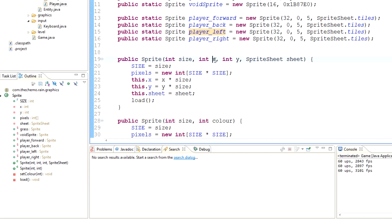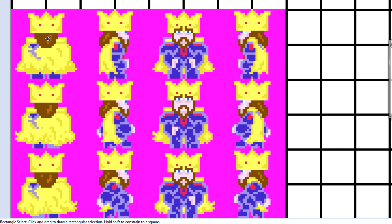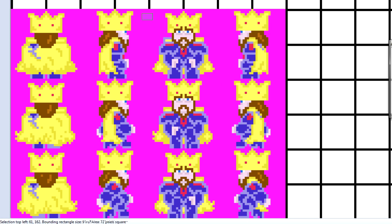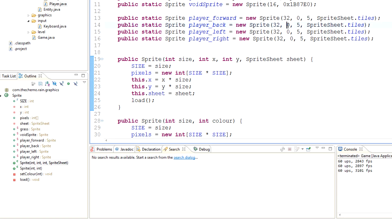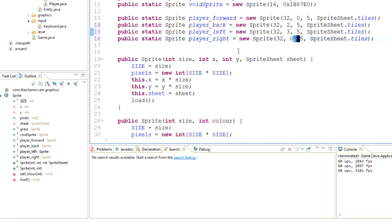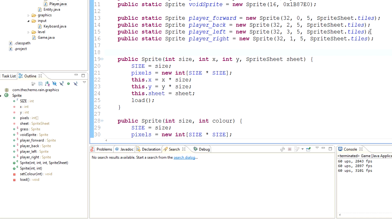The back one — I'm just alt-tabbing between these — is number two across. By number two across, I'm talking about the X location of the pixel from which the sprite starts. So that's going to be zero, one, two, three. The one going backwards is number two across, so zero, one, two — so two. Left is three. And one is right.